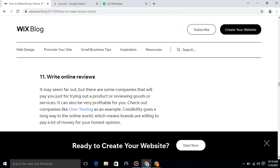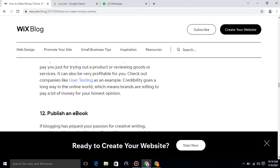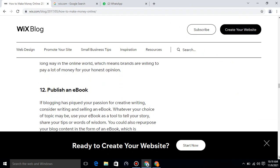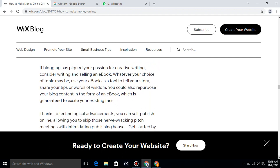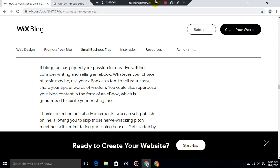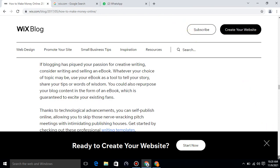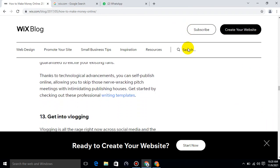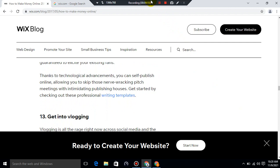Publish an ebook. If blogging has piqued your passion for creative writing, consider writing and selling an ebook. Whatever your choice of topic may be, use your ebook as a tool to tell your story, share your tips or words of wisdom. You could also repurpose your blog content in the form of an ebook, which is guaranteed to excite your existing fans. Thanks to technological advancements, you can self-publish online, allowing you to skip those nerve-wracking meetings with intimidating publishing houses. Get started by checking out these professional personal writing templates.